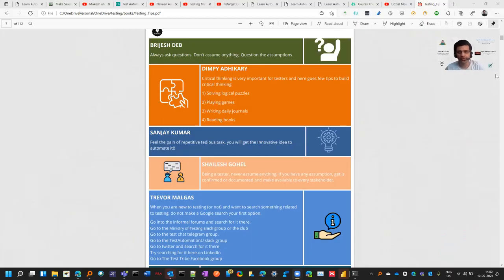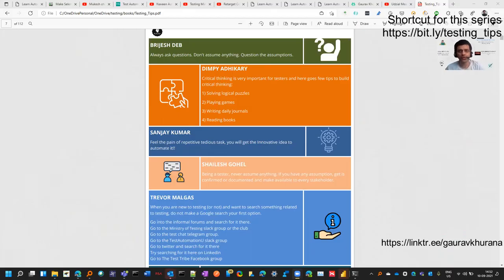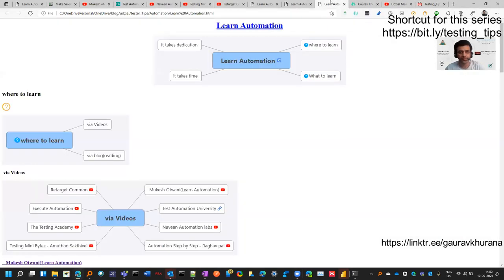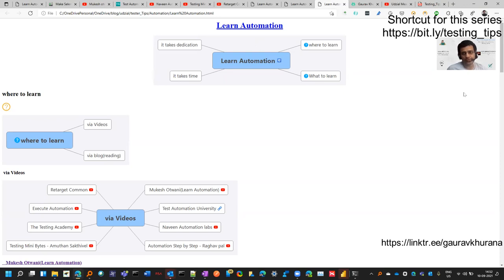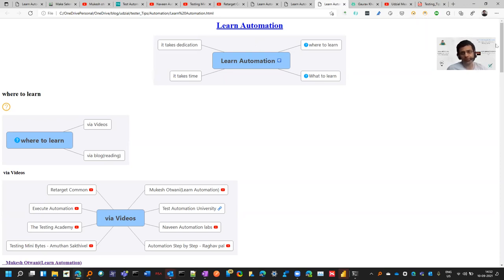I have taken notes from this book and created a mind map out of it. Today's topic is how you can learn automation - what various testers have suggested and some things I have added based on my experience that can help you.